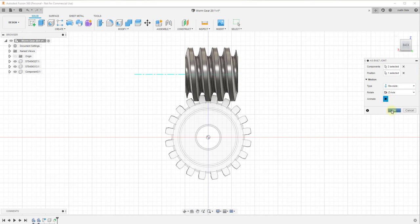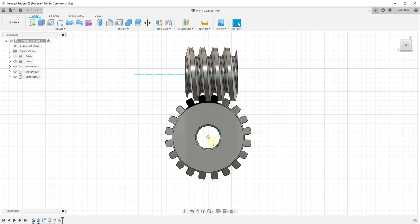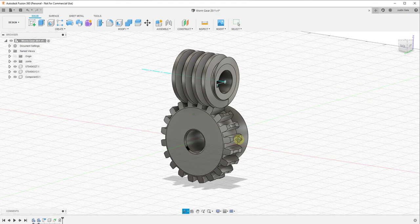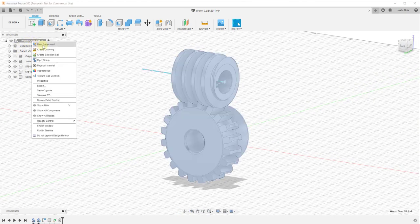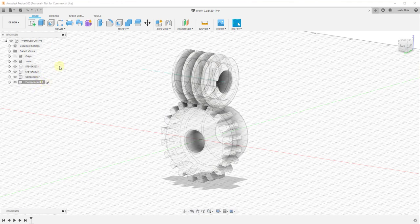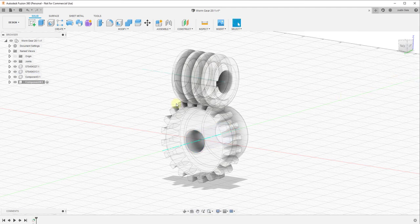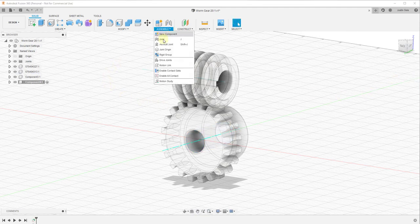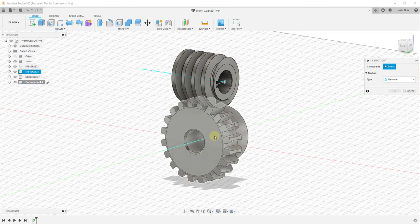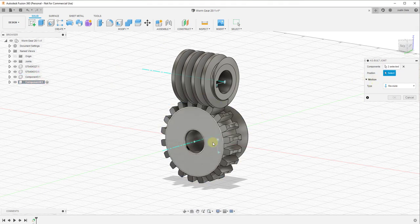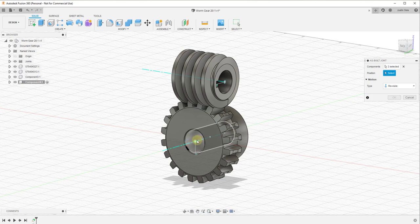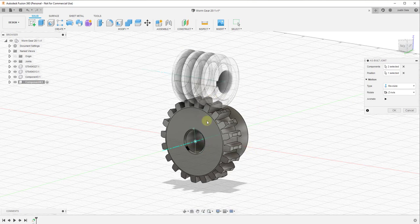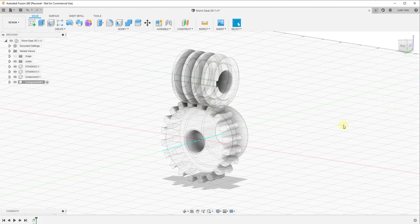We want to do the exact same thing for the worm gear. Create another new component, construct an axis through the center of that cylinder and click OK. Then create an as-built joint between the worm gear and that construction line, with the position based on that line. Now this gear will spin as well. Click OK.